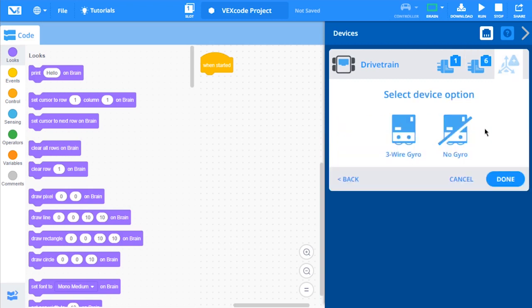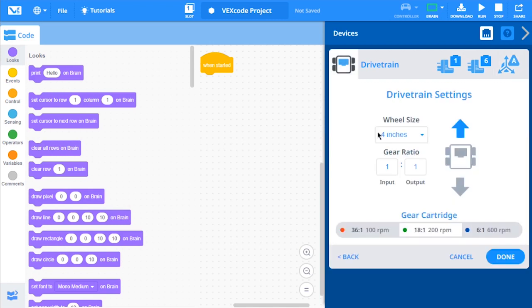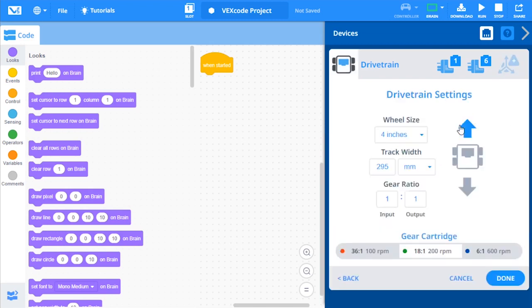Next, select if your drivetrain has a gyro sensor. If your drivetrain does have a 3-wire gyro, select the 3-wire gyro option and the port the 3-wire gyro is connected to. If your drivetrain does not have a 3-wire gyro, select the No Gyro option.